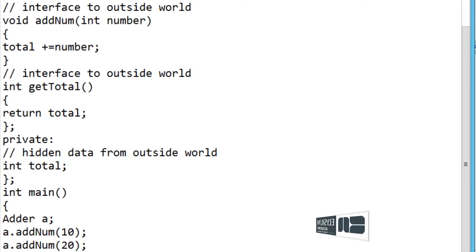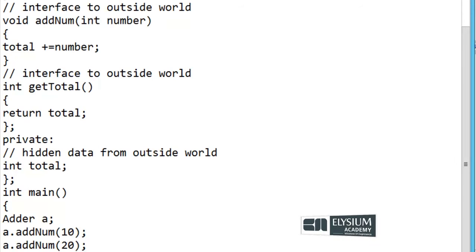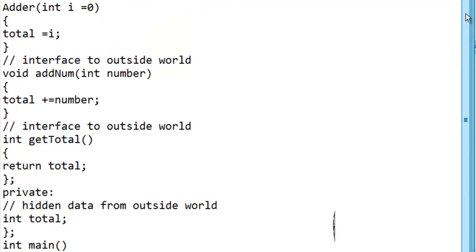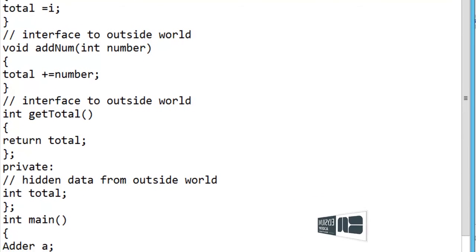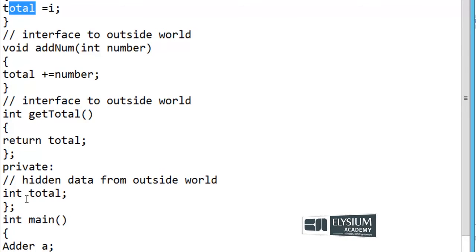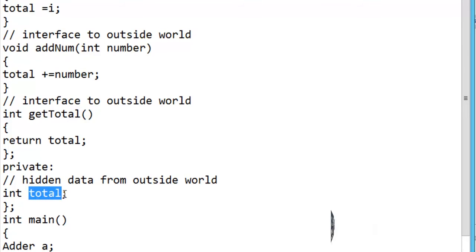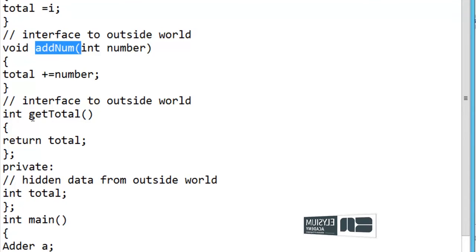So how do we implement data abstraction? By using a private variable. Let me see an example using data abstraction. Within the class I have declared a constructor called Adder. I have initialized the variable total which is a private variable, and I have used two functions: one is addNum and another one is getTotal.